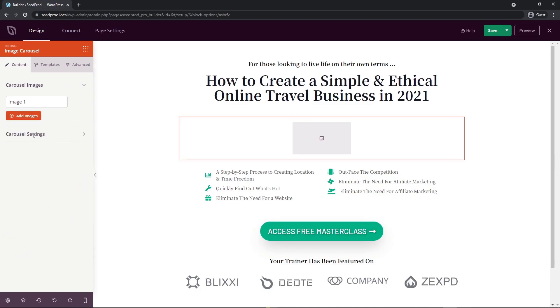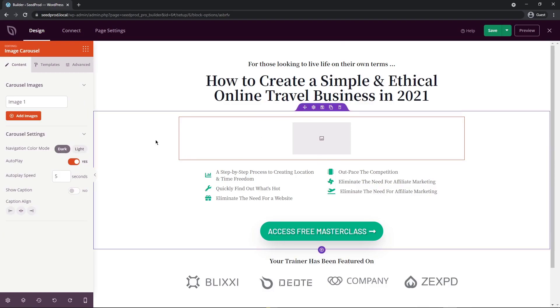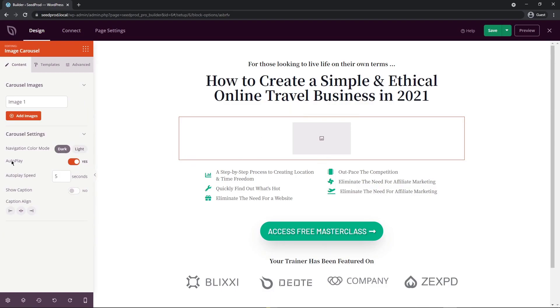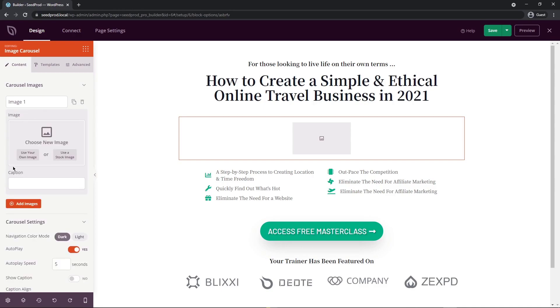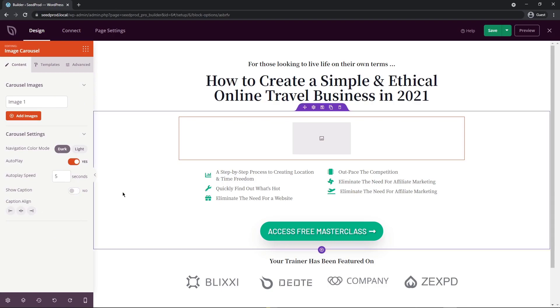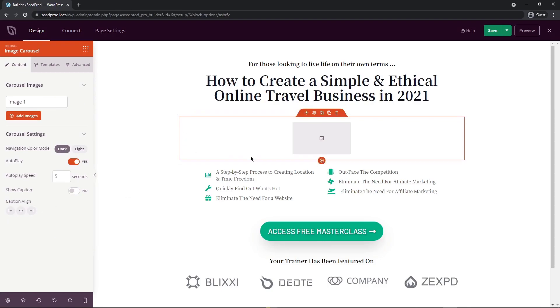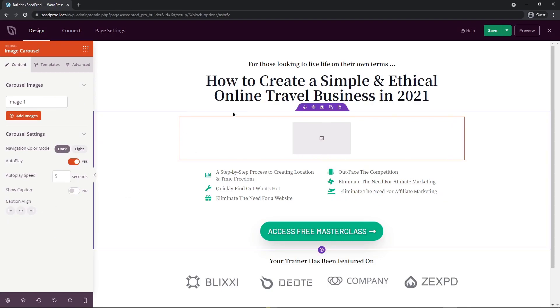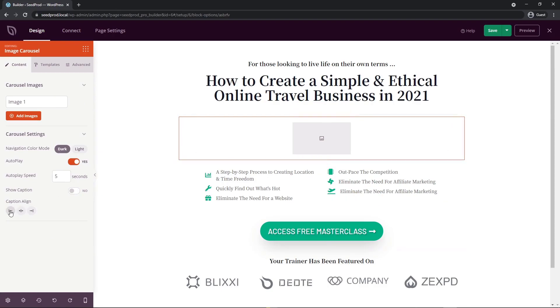Down at the bottom, you have the carousel settings. You have a dark or light mode, we can't see anything yet because we haven't added any pictures. You have autoplay, so if you want it to just switch automatically or not, or if you want the user to just manually change it with the navigation. We also have the autoplay speed. So this is how many seconds it'll switch between each image. If you want to show the caption or not, you can add a caption to each page right here. If you want that to show, you can turn that on. And lastly, we have the caption align. So if it's not going the full width of your page, you can align left, middle or right.